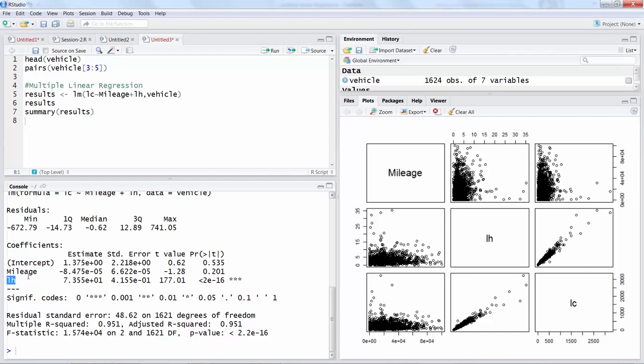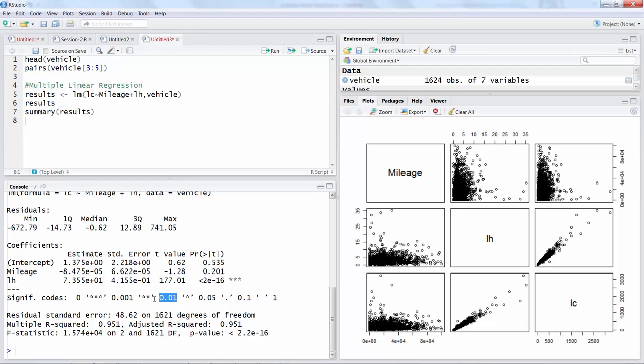These stars, you can see if you have a two star that means the significance level is 0.01. In this case because you have three star, let's use three star value, so this is 0.001.